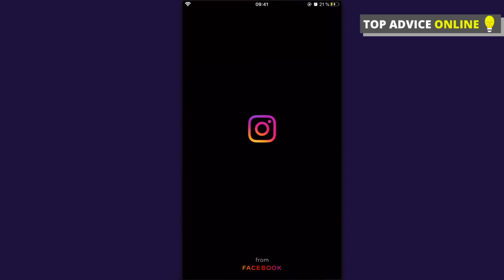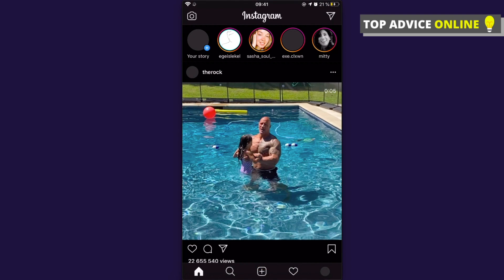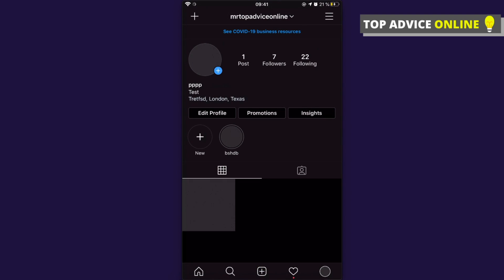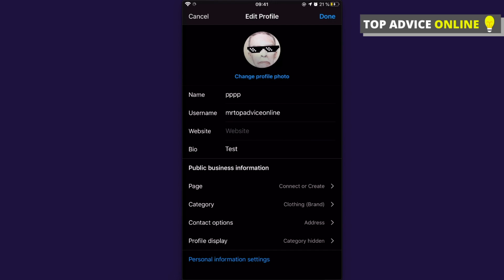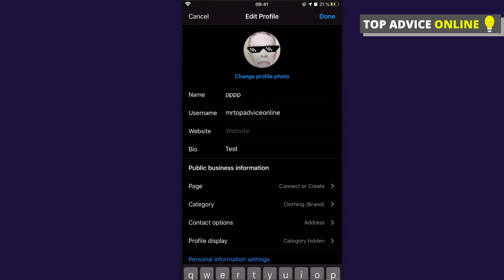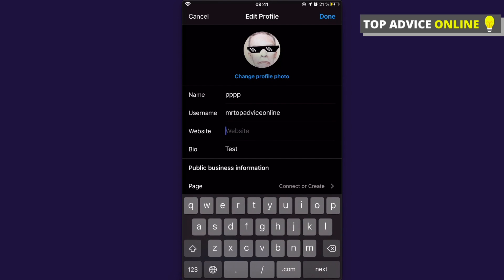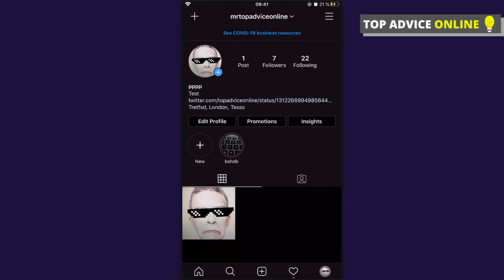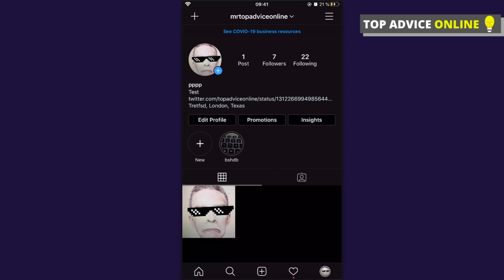If you want, you can share it wherever you want. For example, on Instagram - if I go on Instagram and edit my profile, I can put this link on my Twitter status. As you can see, it's working perfectly fine.